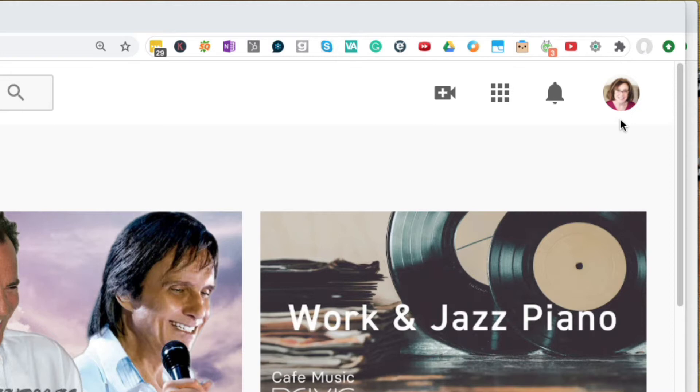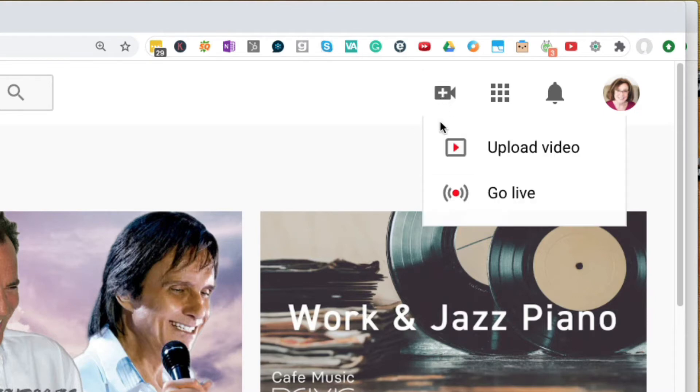But to the left of that, you'll see a couple of icons. And one of them is a video camera with a plus icon. So just click on that. It might be labeled as create along with the video camera icon. Then go to upload video.